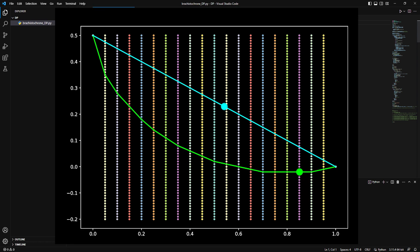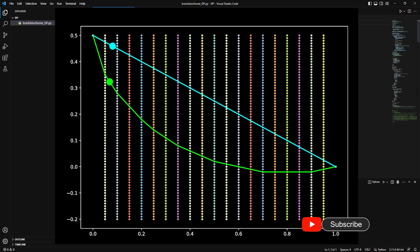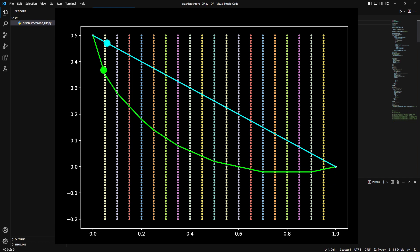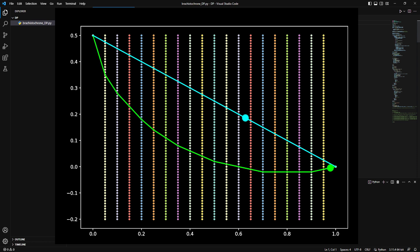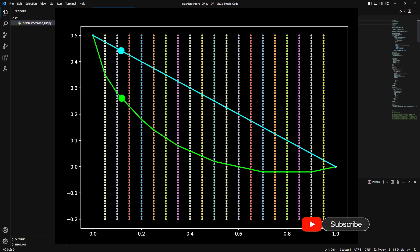Here is a comparison of the optimal path we have derived with a straight line path. The optimal path, which is the brachistochrone curve, is the least time-consuming path. Now that we have seen how numerical dynamic programming can be used for solving the brachistochrone problem, we will take on a much more complex problem of obtaining an optimum racing line of a Formula One car. Stay tuned, and please hit the subscribe button if you found value in this video. Thank you.